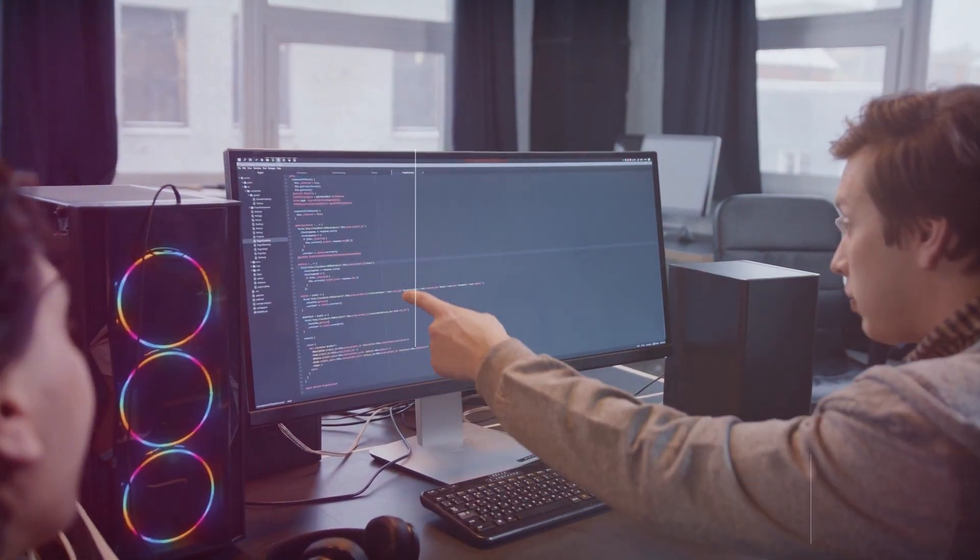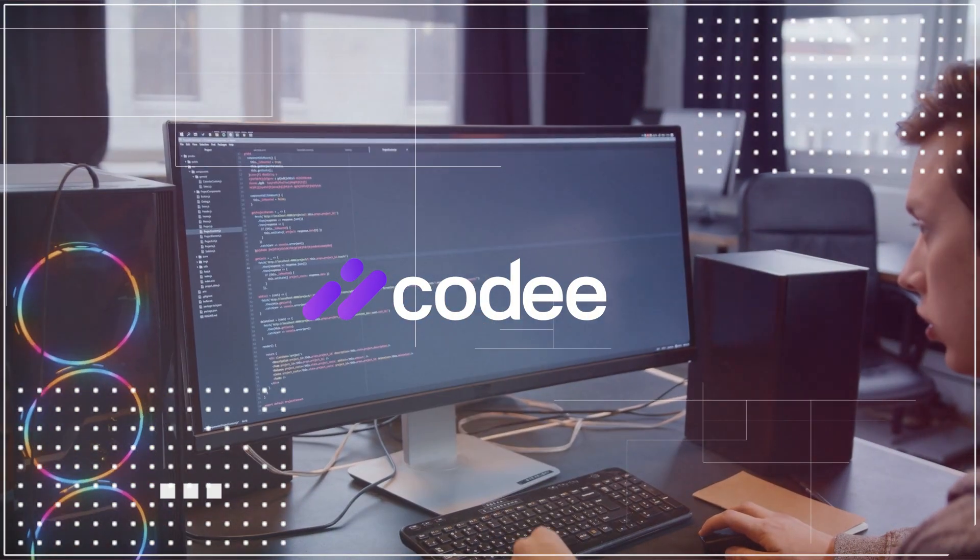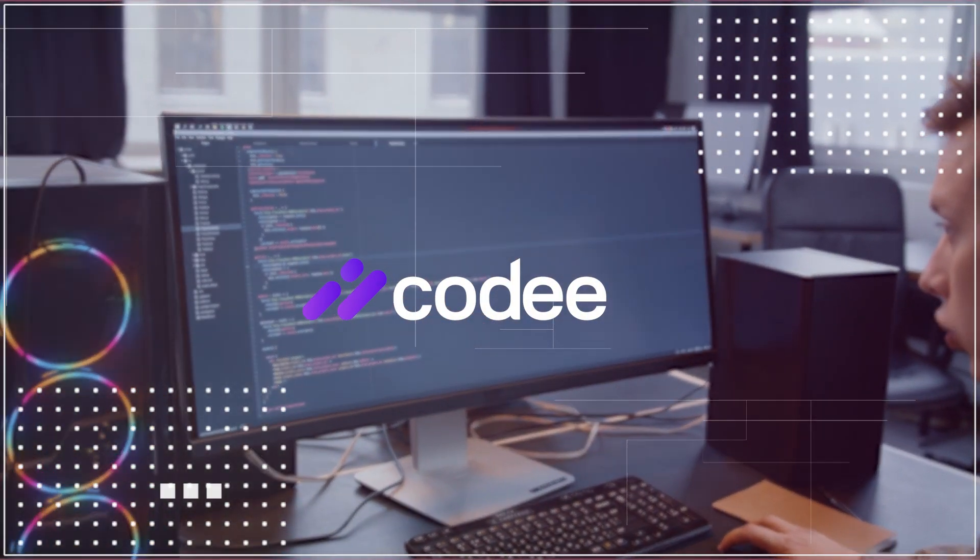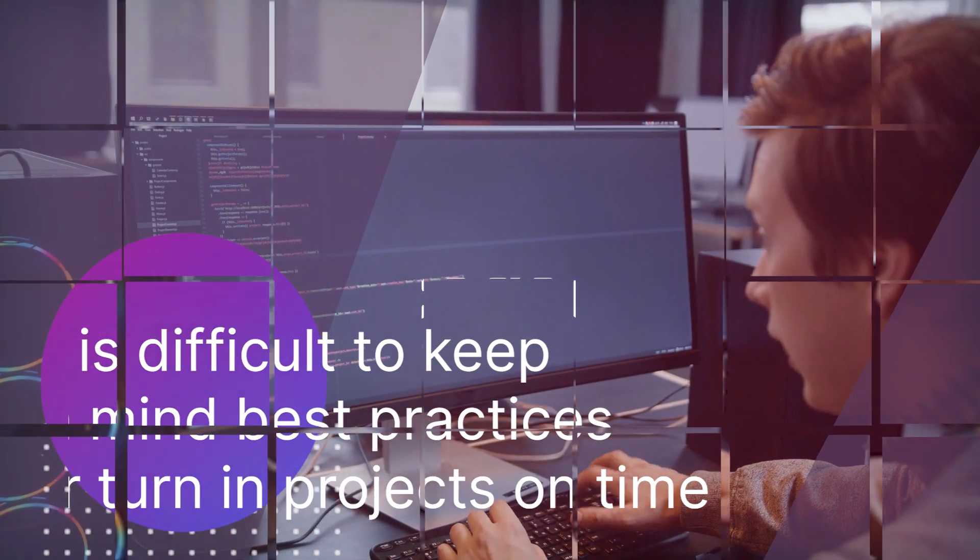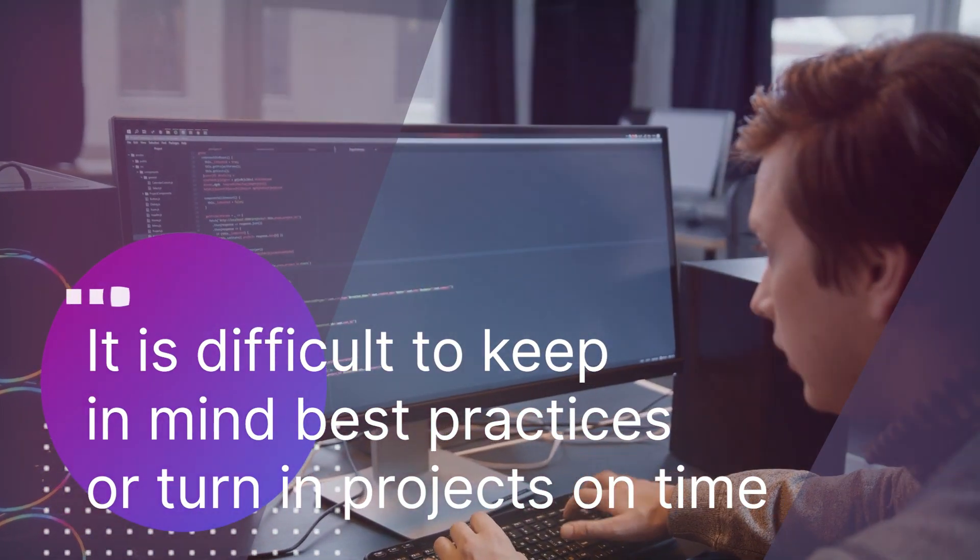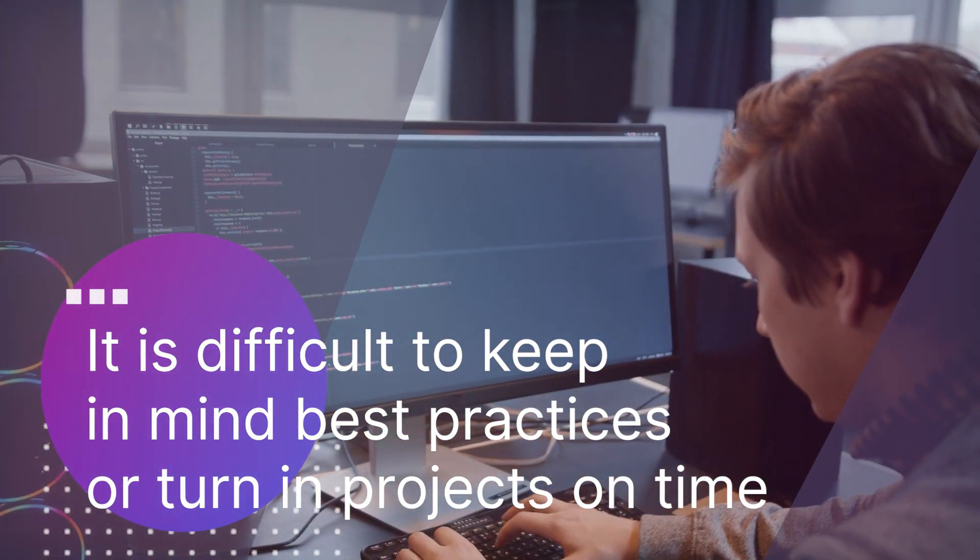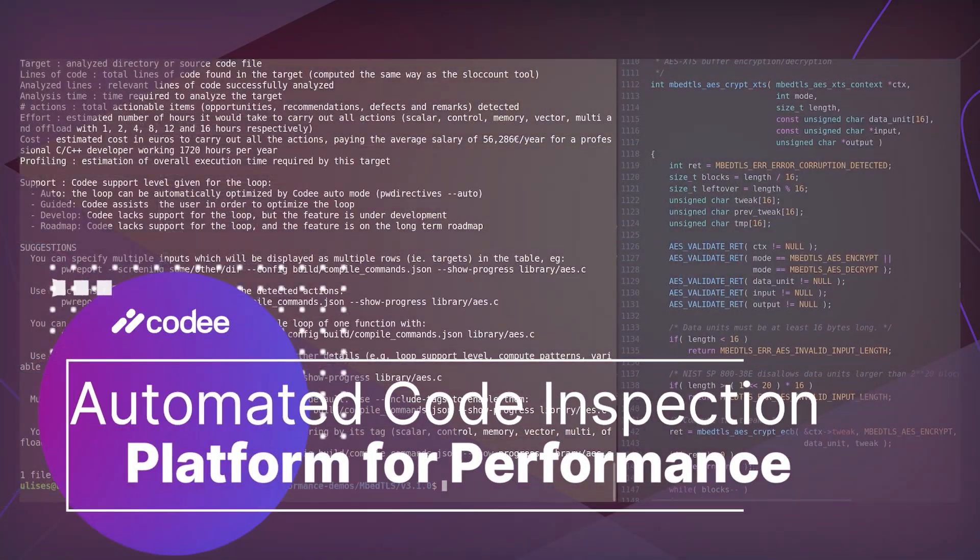We are CodeE and this is how we bring value to your software development process. We all know software is complicated in itself since it is difficult to keep in mind best practices or turning projects on time.